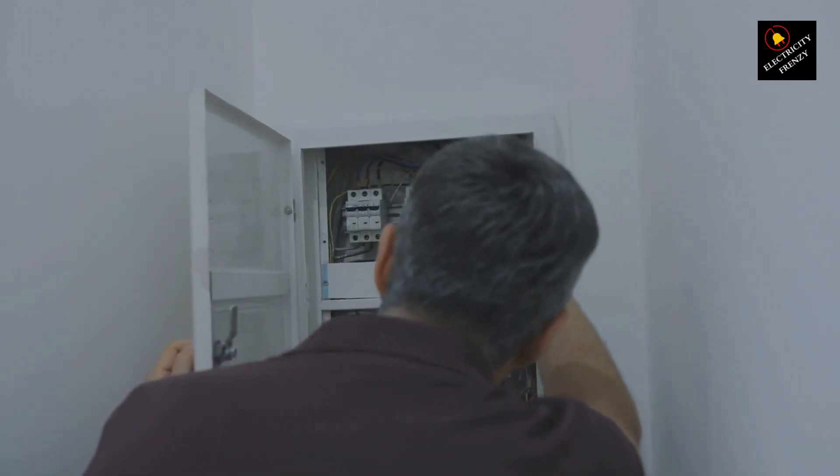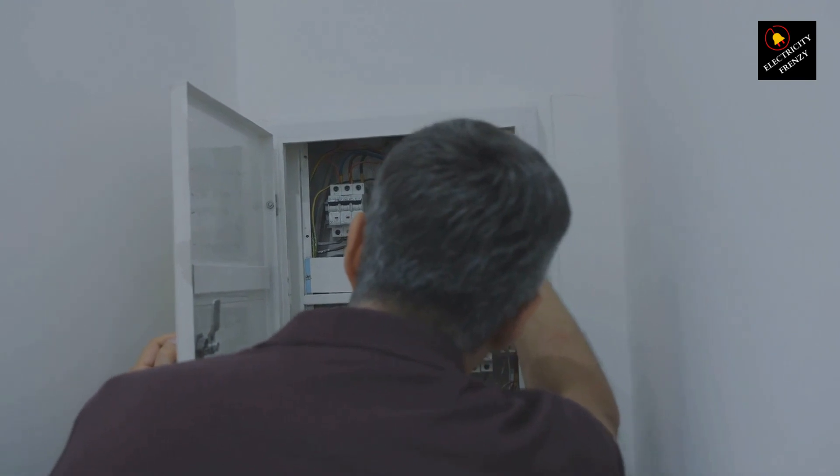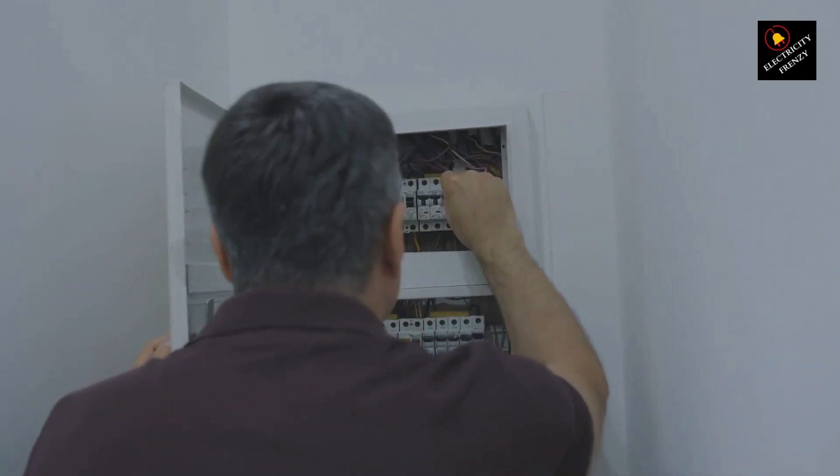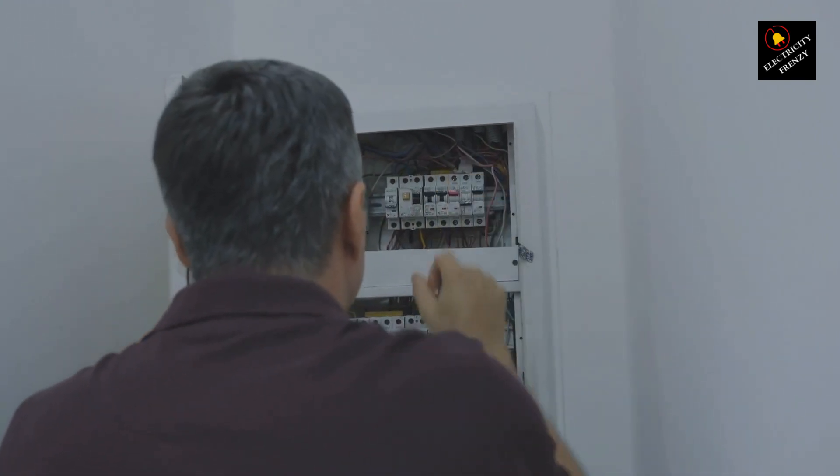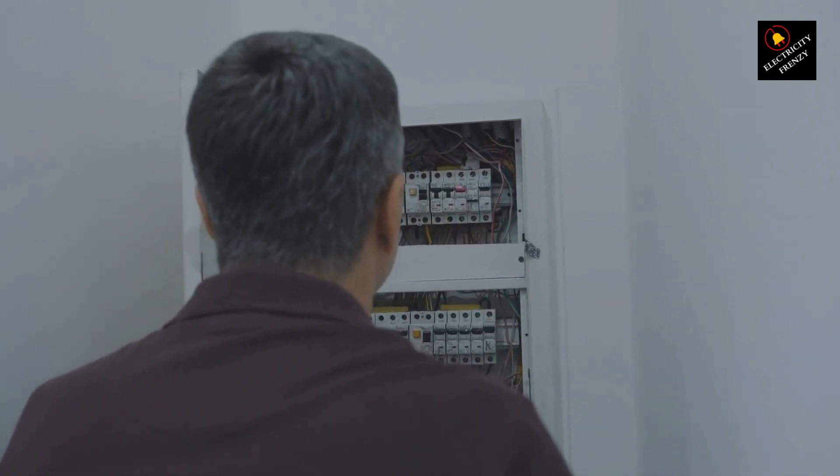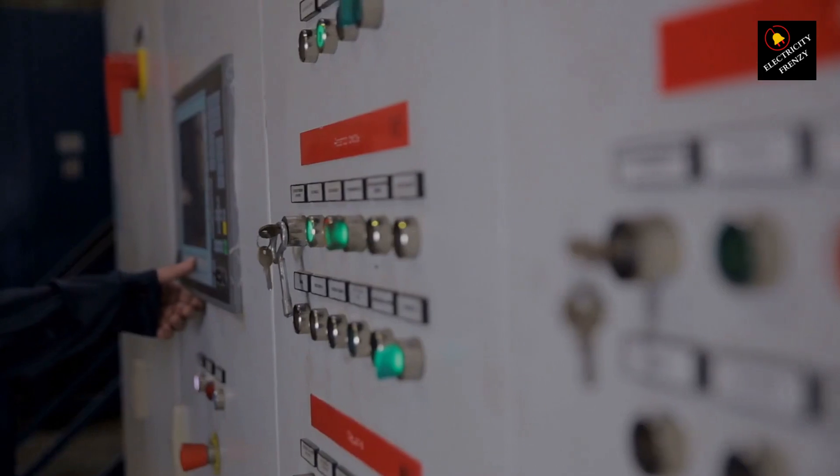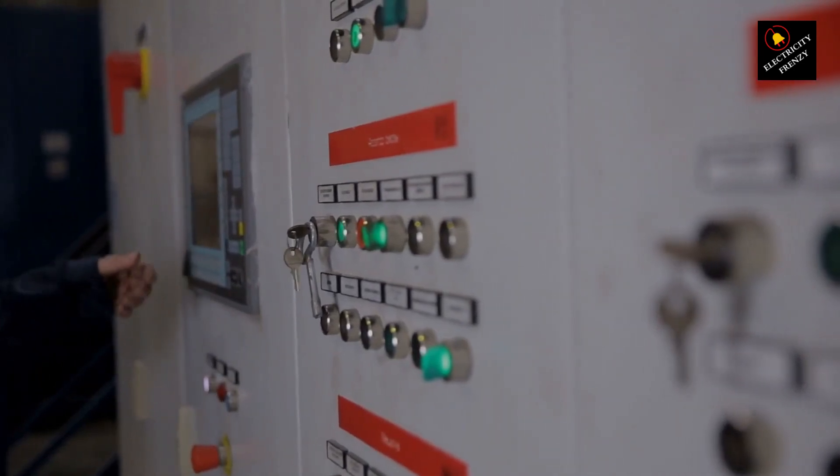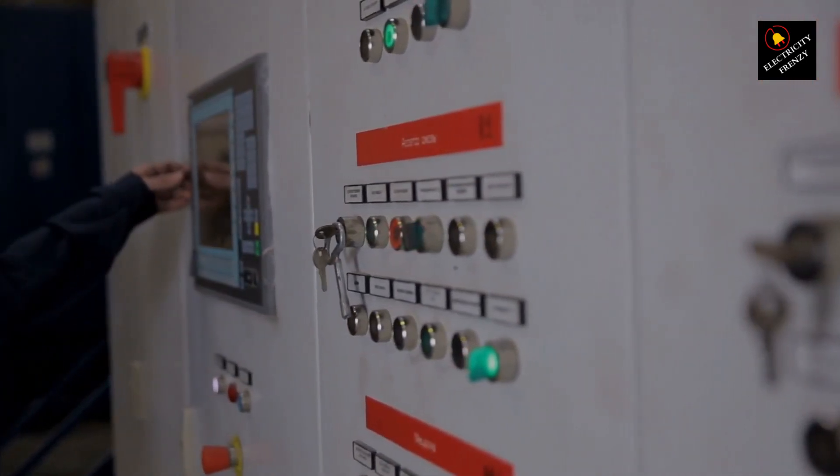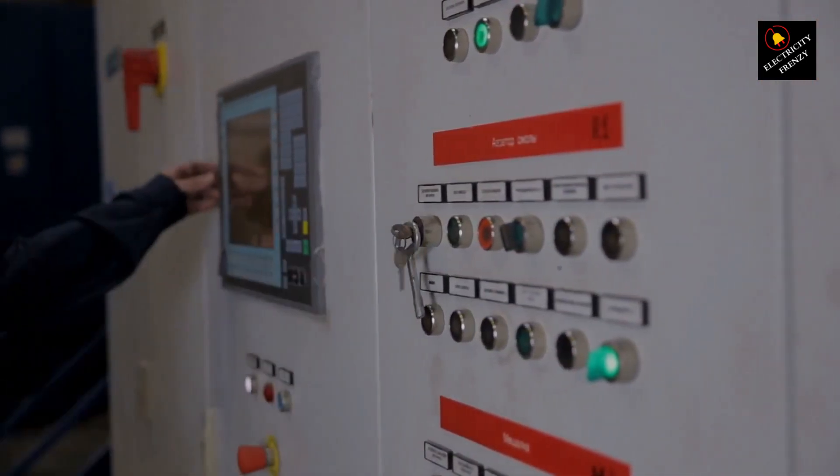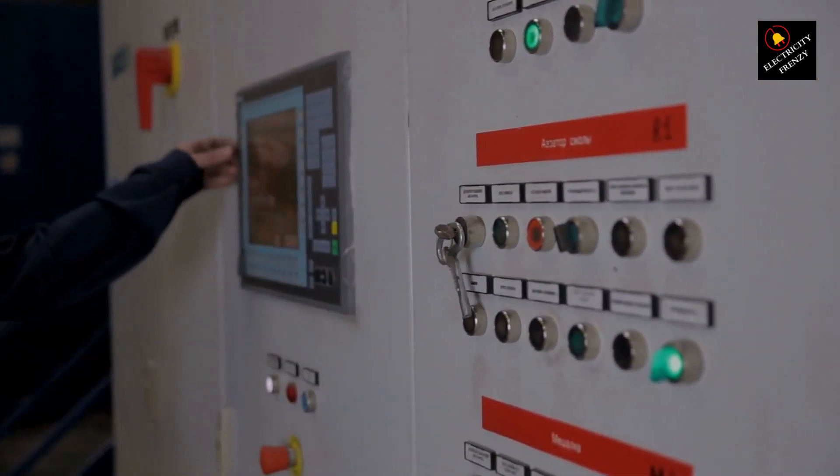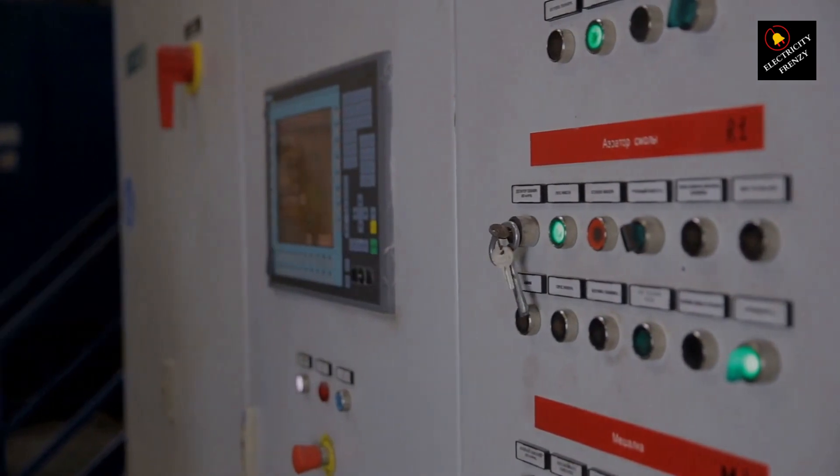You should definitely consider calling a professional if you're not an electrical wizard, safety's a top priority, which it should be, the diagnosis is a puzzle you can't solve, or your home's rocking vintage electrical gear.